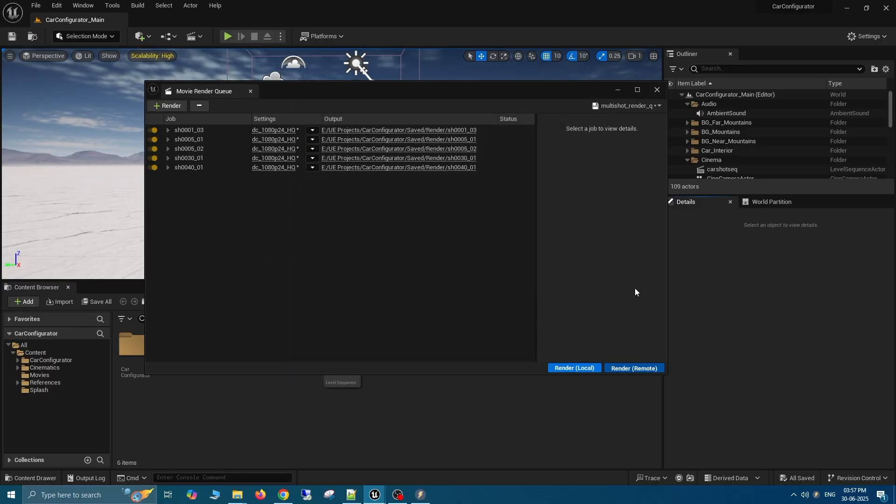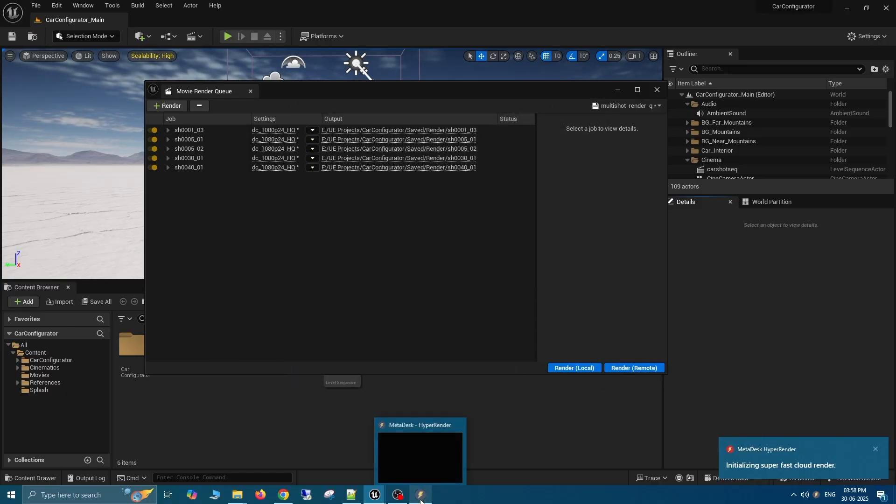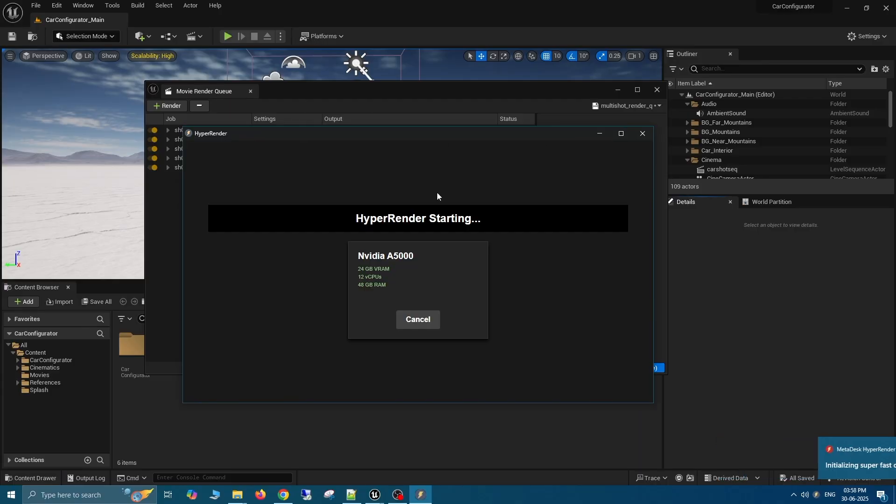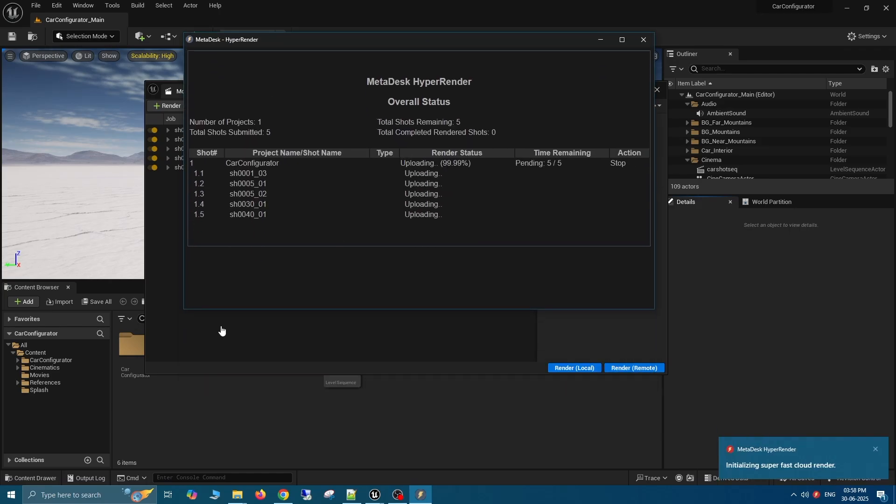Let's click Render Remote, which will give you the option to choose the cloud GPUs that HyperRender offers. Let's choose the A5000 for our example. Each of the five shots will get its own A5000 machine to render.